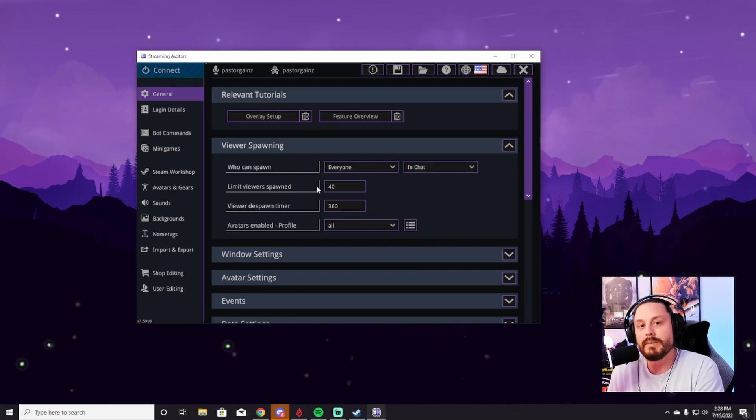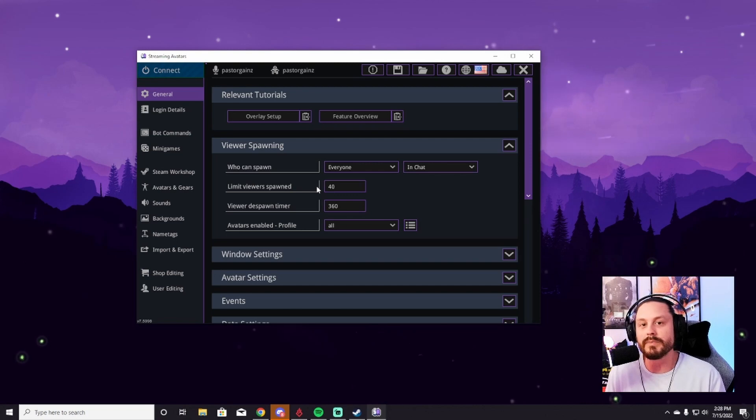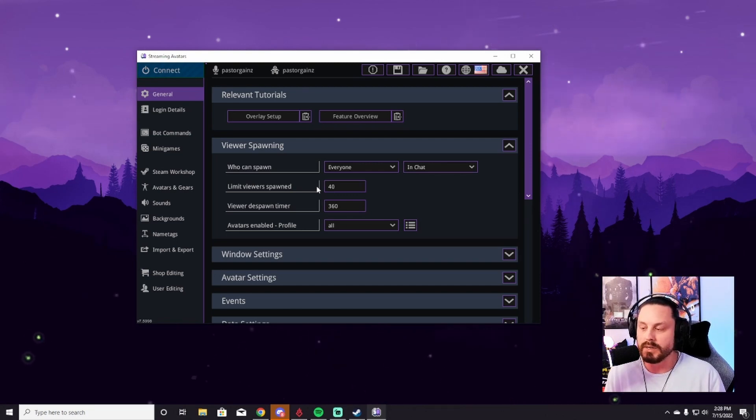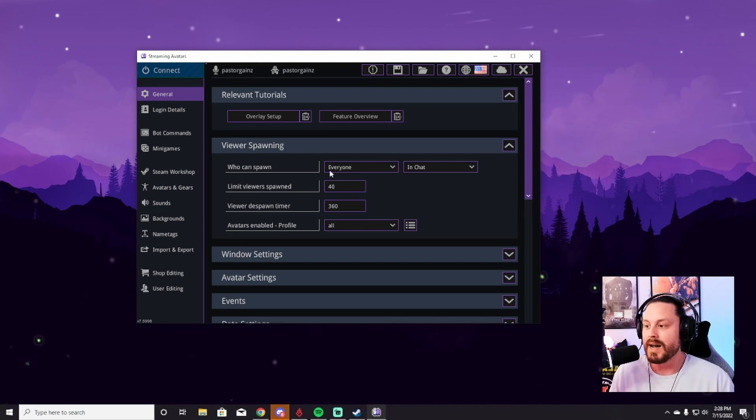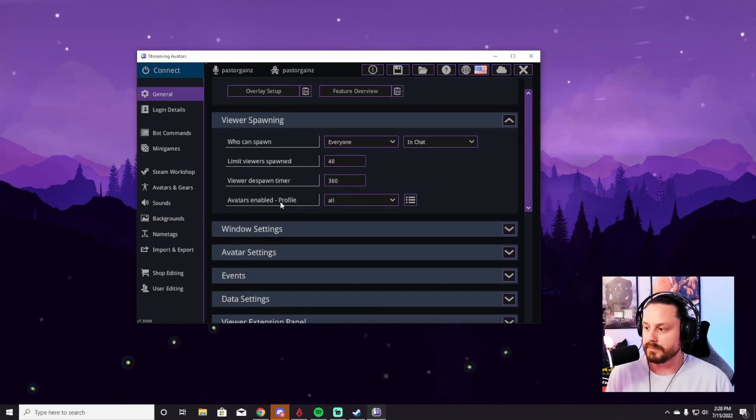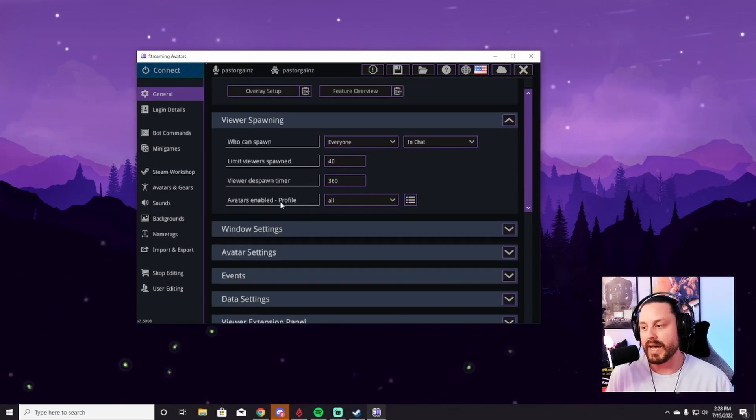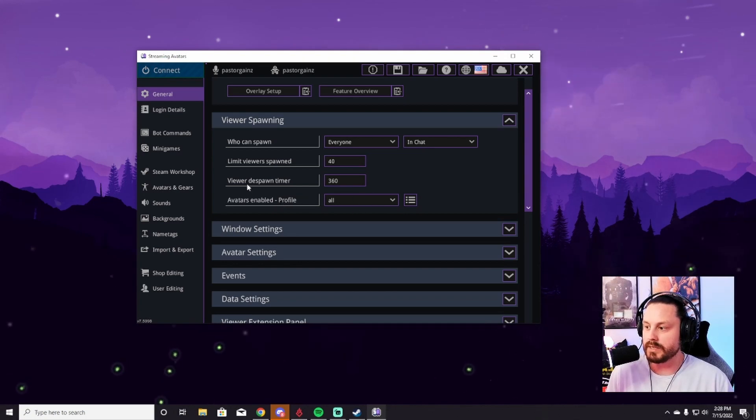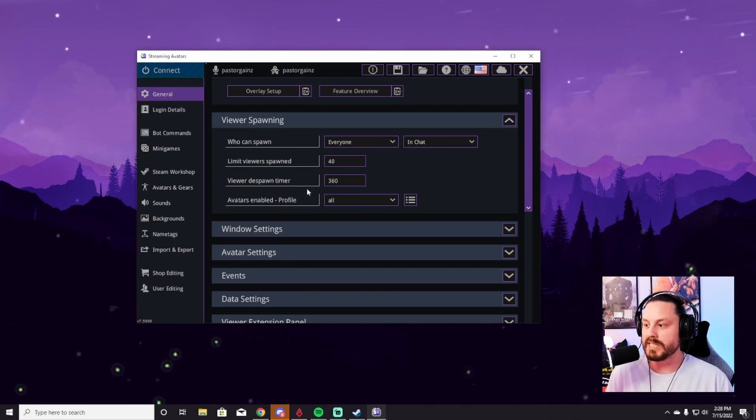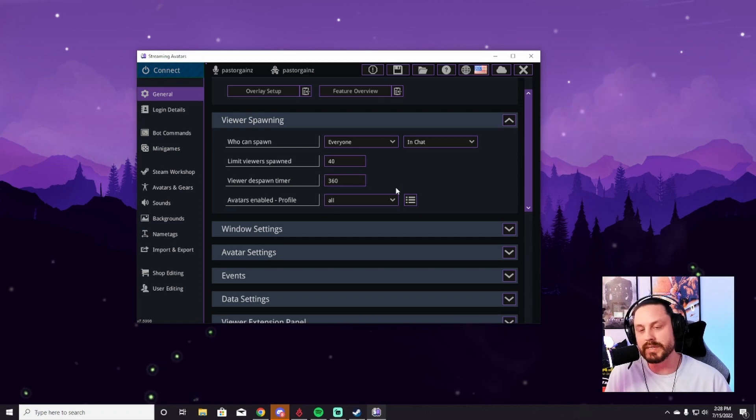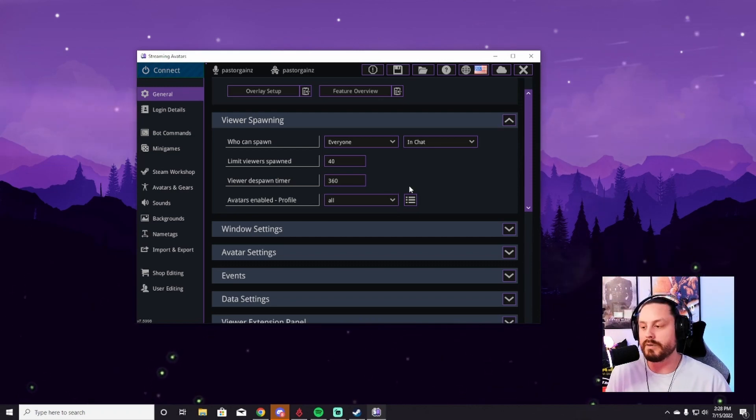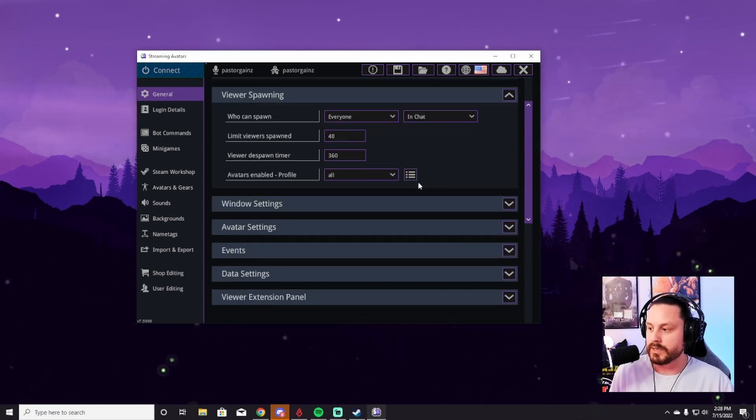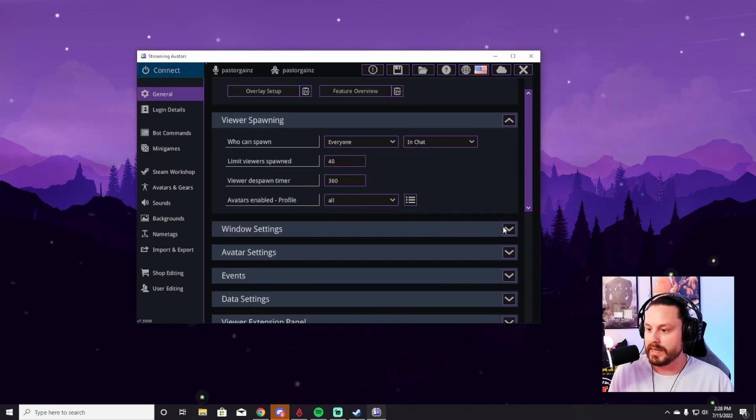I have the limit of viewers spawning at 40 because if you get a raid or something and there's a lot of avatars in the stream, it just starts to get a little bit unruly and out of control. So I have mine set at 40. That seems to be a good number for me. And then as far as enabled avatars, I have everything selected. And then as the viewer despawn timer, you despawn after 360 seconds of being inactive. So you're not stuck on the screen, so to speak. That's what I have set up for the viewer spawning.